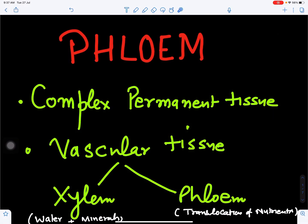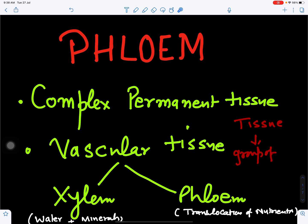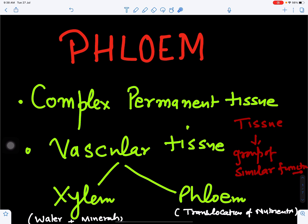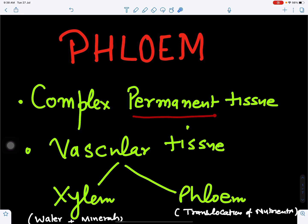In this video we will discuss about structure and function of phloem. Phloem is vascular tissue. Tissue is a group of similar cells which perform similar function. When all the cells are of the same type this is called simple tissue, but when it is made up of many kinds of cells this is called complex tissue. When differentiation has taken place and it has become permanent, this is called complex permanent tissue.